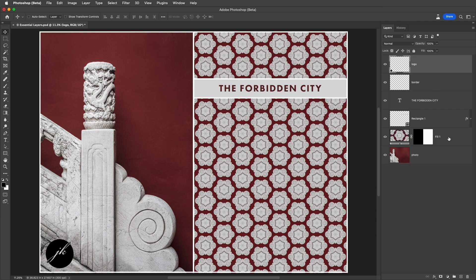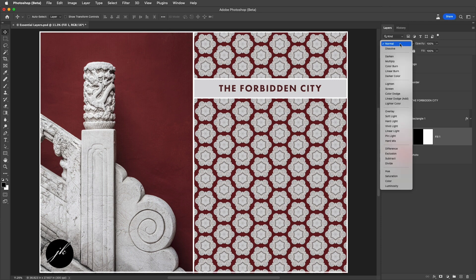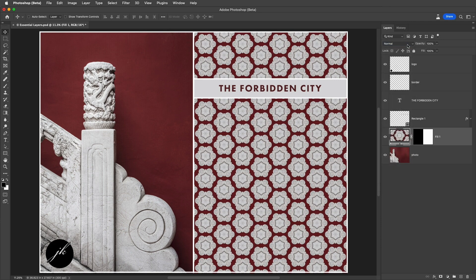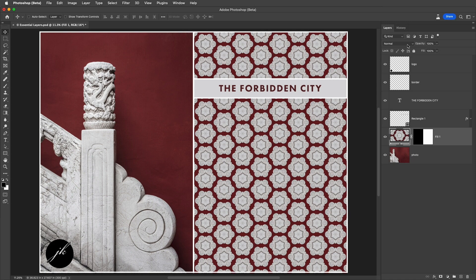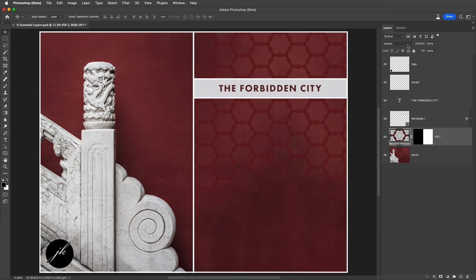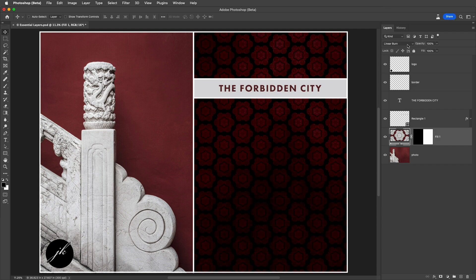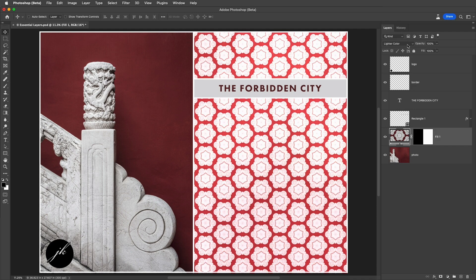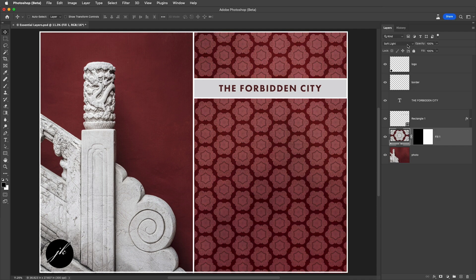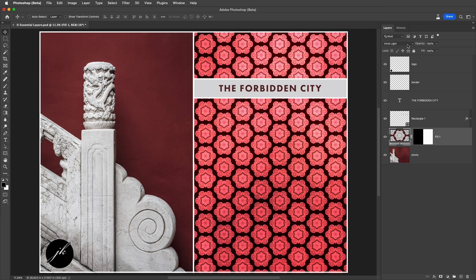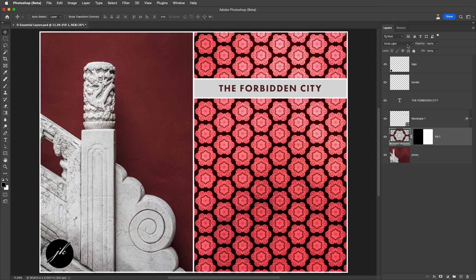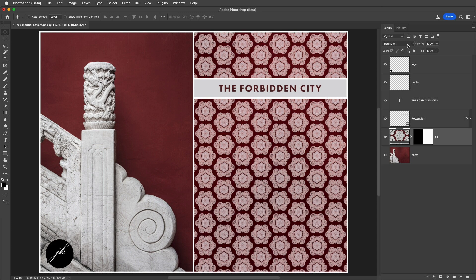To quickly cycle through the different blend modes, I can either select them from the list, or as long as I've got the Move tool selected or any other tool that doesn't have an Opacity option in the Options bar, I can use Shift and the Plus key to move down through all of the different blend modes, or I can change that to the Shift and the Minus key to move back up through the blend modes.